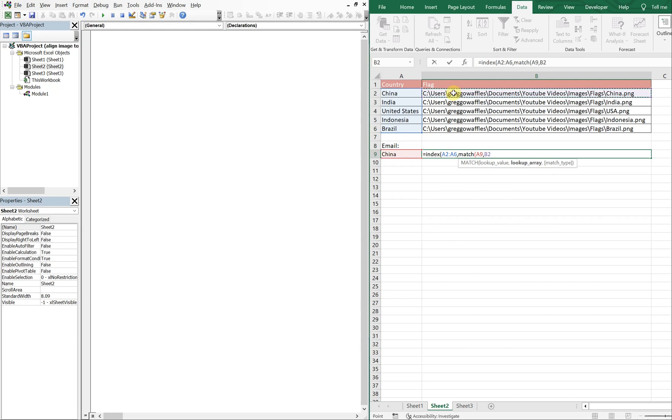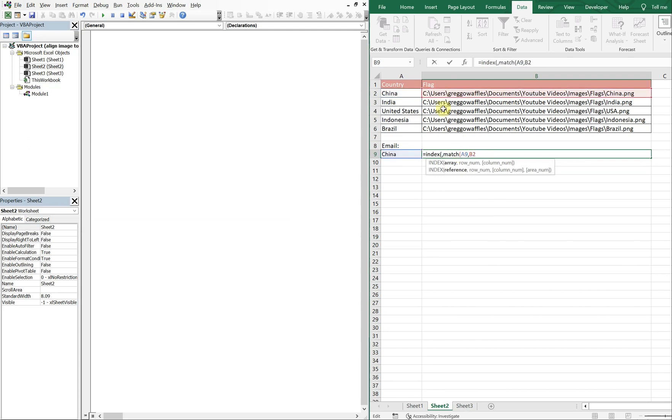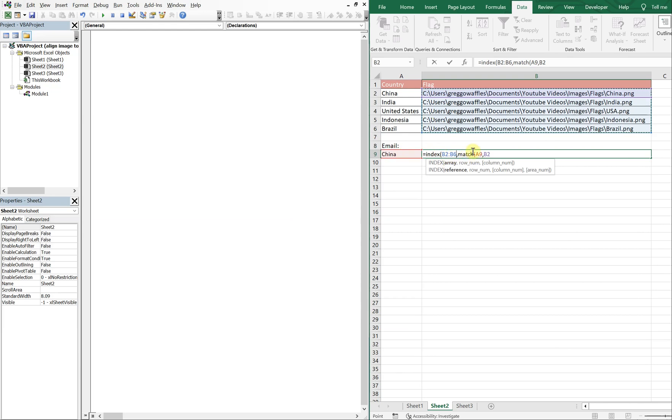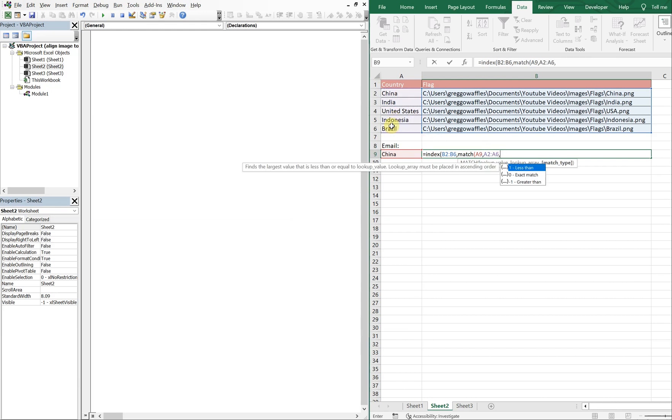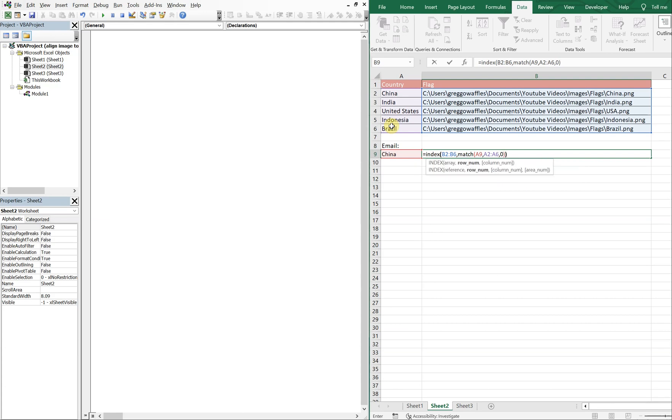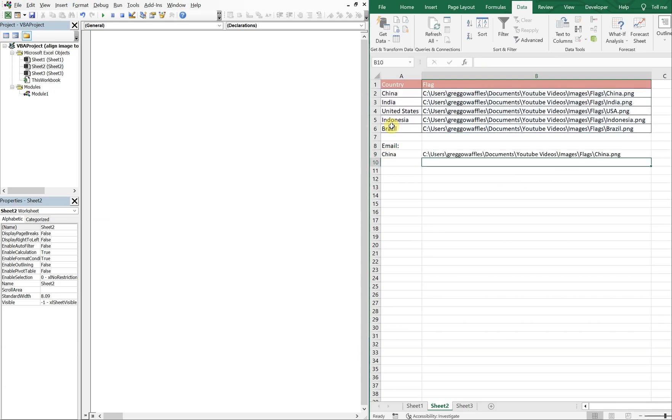We want to pull from column B, from B2 to B6, and we're gonna match A9 against A2 to A6. Comma, and then zero, or you could put FALSE there, just means you want an exact match. Close, close. Got it.